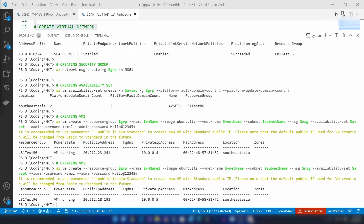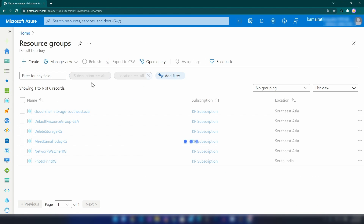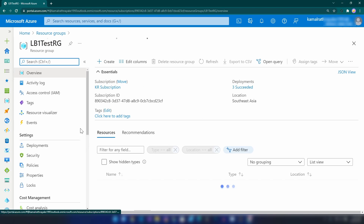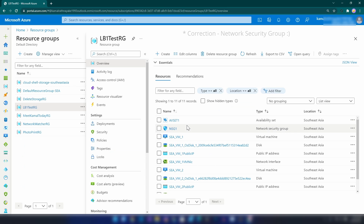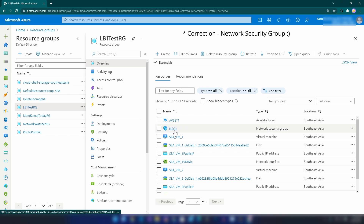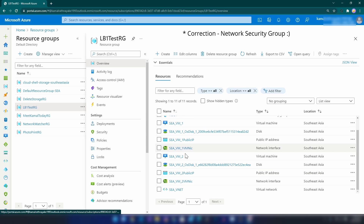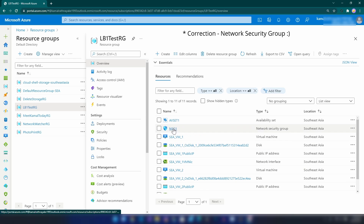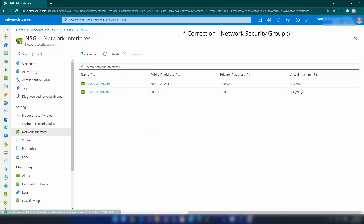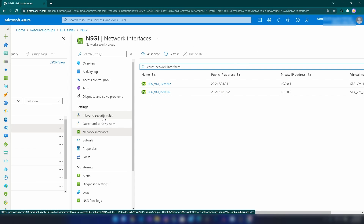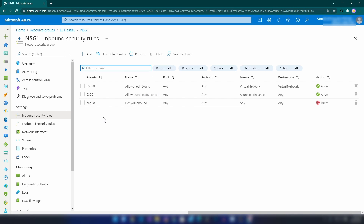As you can see, we have all the resources created now. Let me go to my Azure portal and click refresh. We have our resource group, and inside it we have all our resources. We have one network security group attached to both network interfaces. Now I'm going to install Apache server on both of these virtual machines.